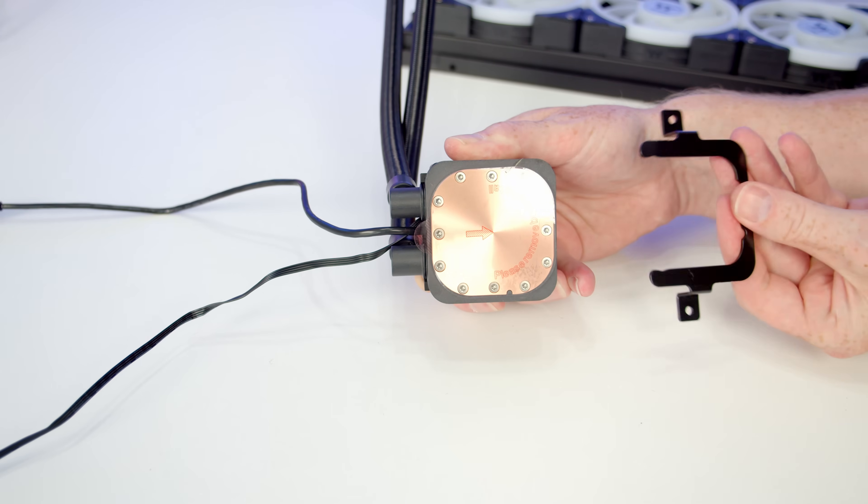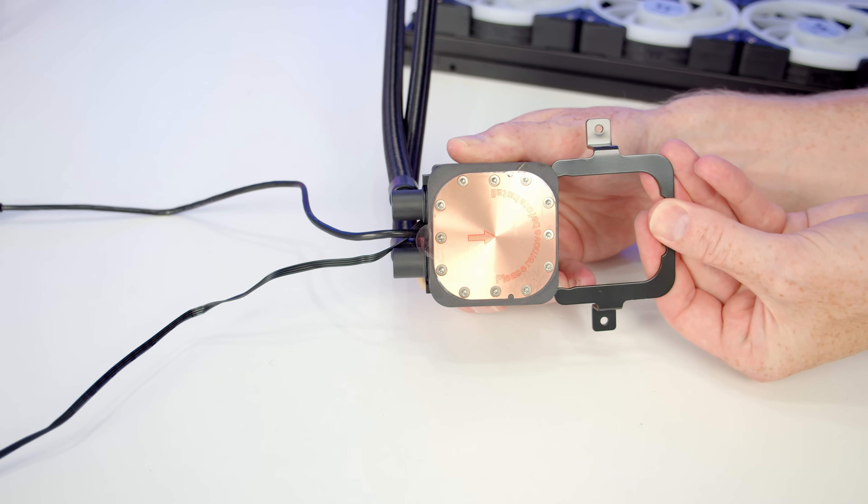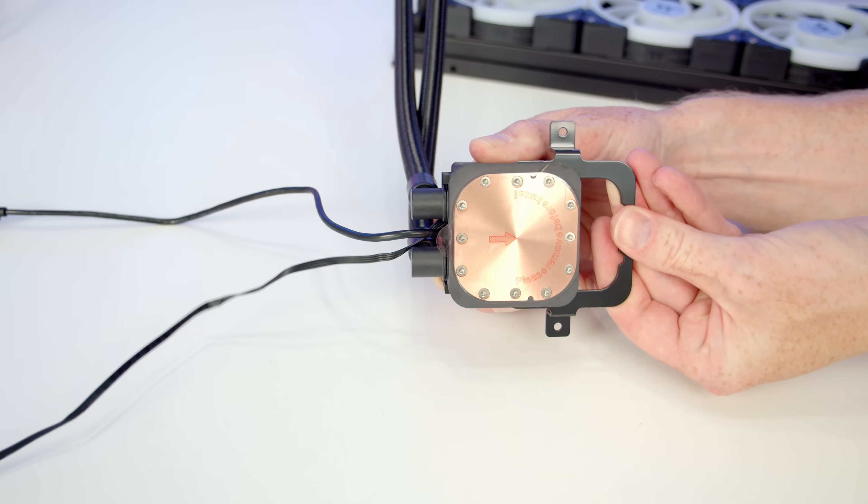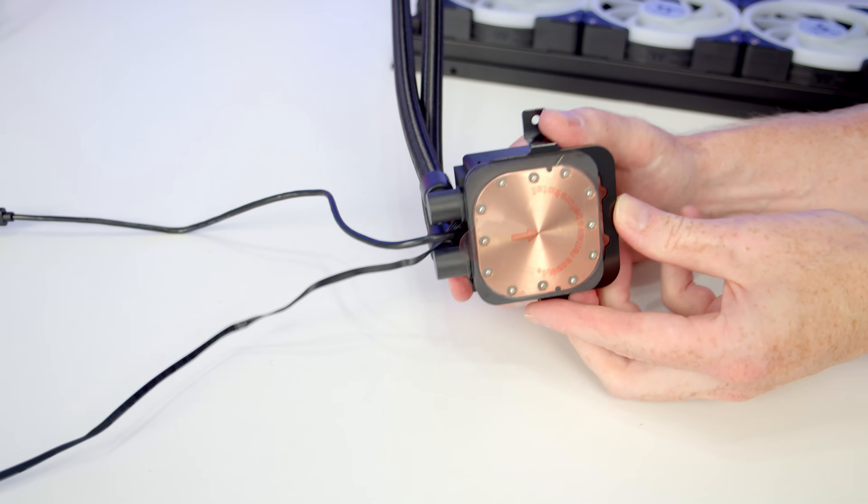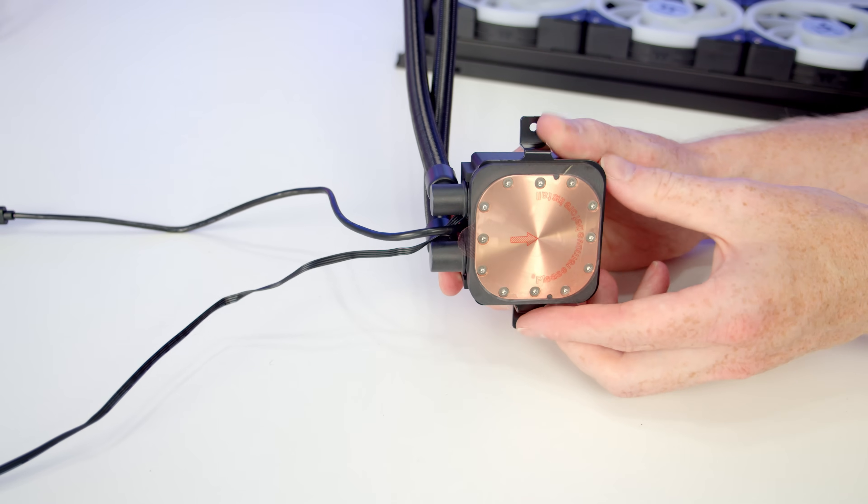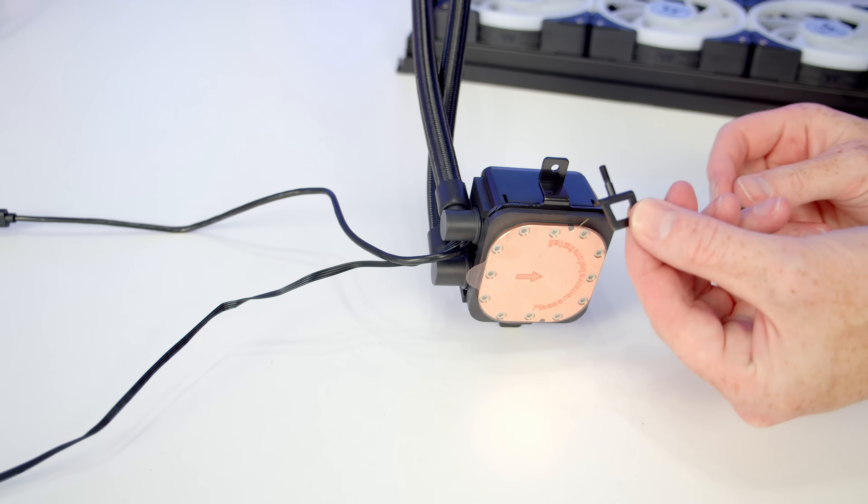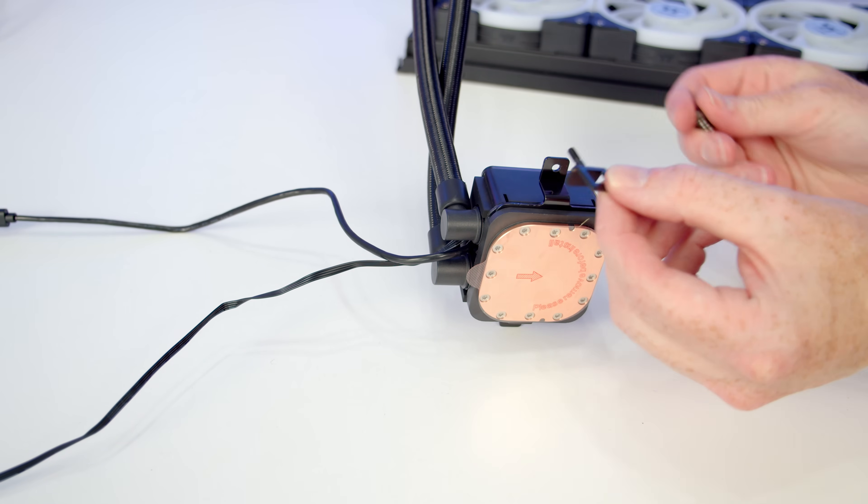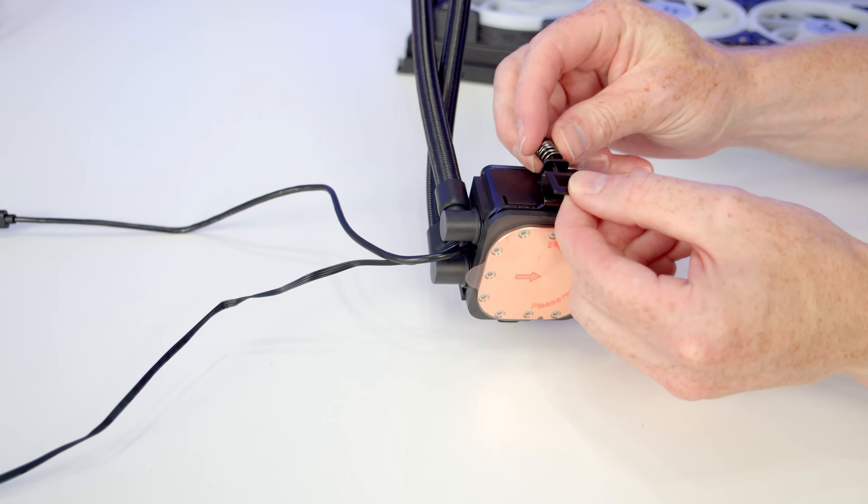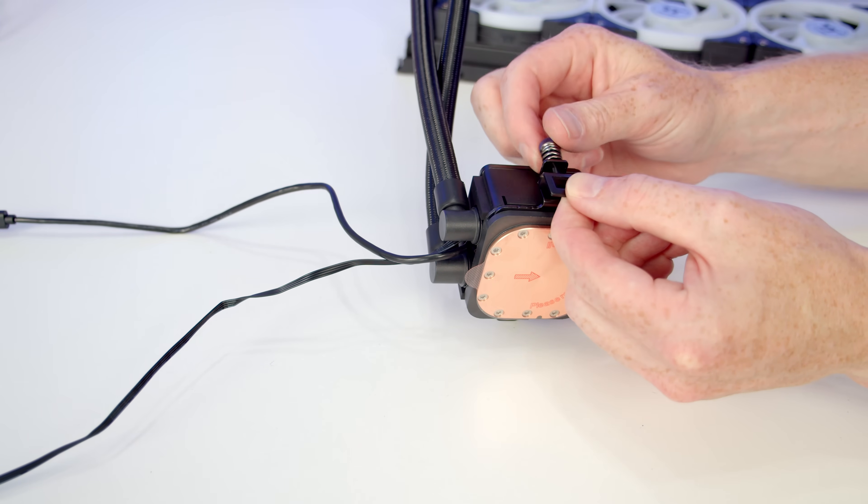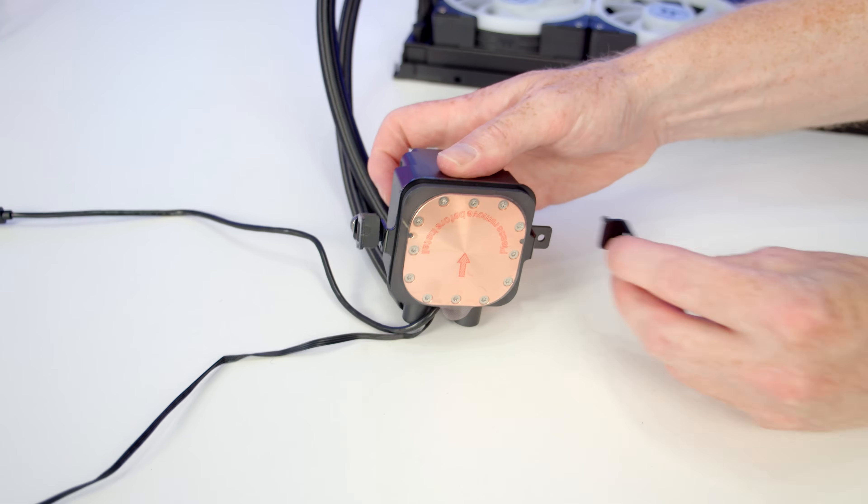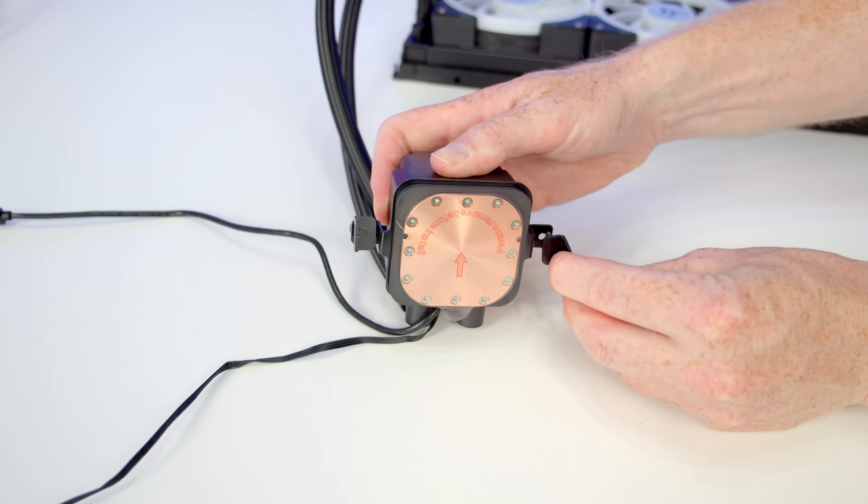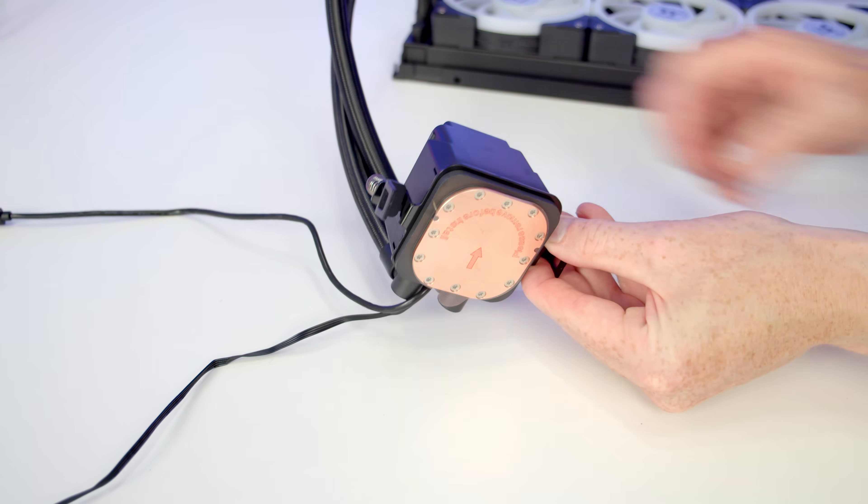I'm going to be installing this on an AMD motherboard, so I'm going to take our AMD bracket, line it up, and then we'll simply push it into place. Then what we're going to want to do is take one of these brackets, put one in at this side and tighten the thumb screw loosely, and then we'll turn it round and do exactly the same thing on the other side.